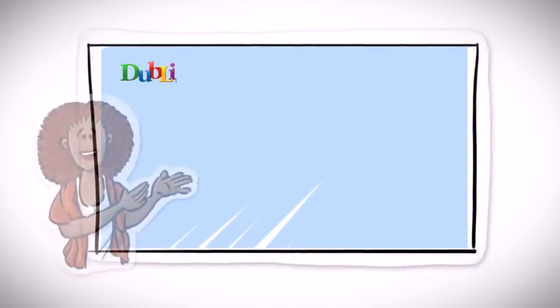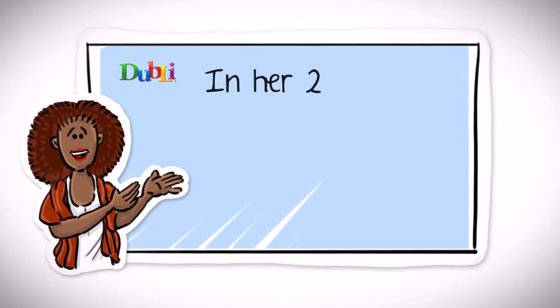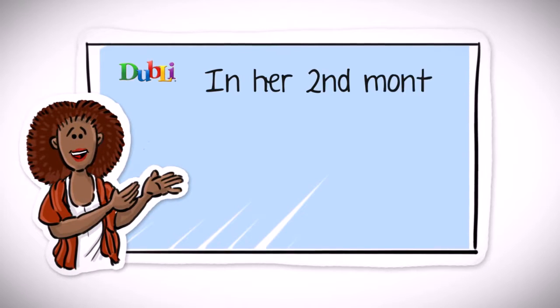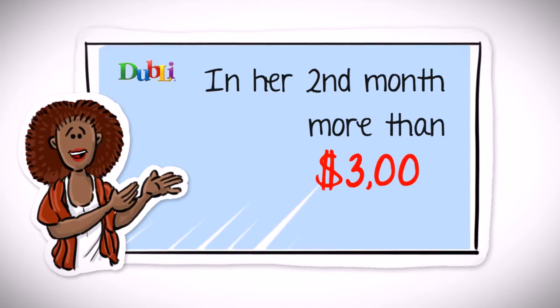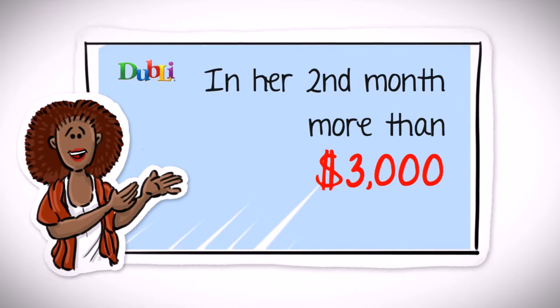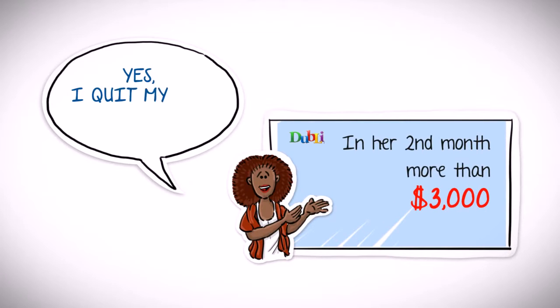Incidentally, she also showed Stephen how she started earning more than $3,000 in just her second month with Doobly network, enough for her to quit her old full-time job.